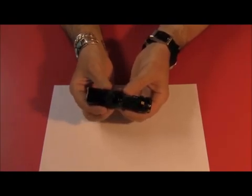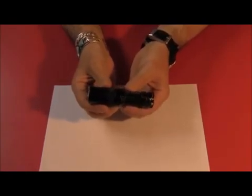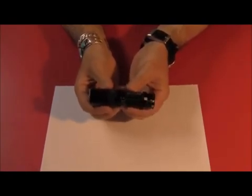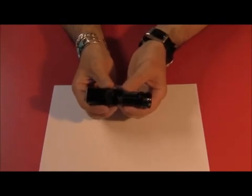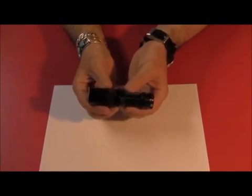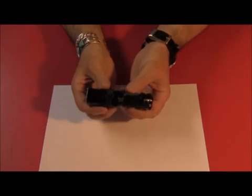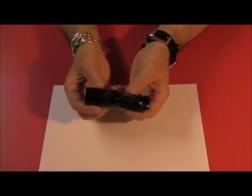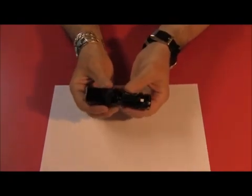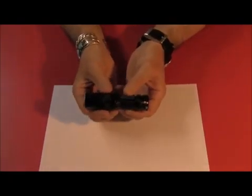It's waterproof up to 2 meters, which is the IPX-8 standard, and it's also impact resistant up to 1.5 meters or 4.92 feet, 5 feet. So if you drop this from almost 5 feet, you're not going to break it.